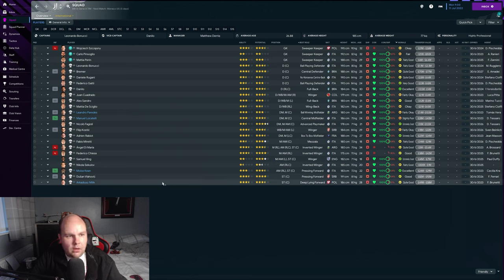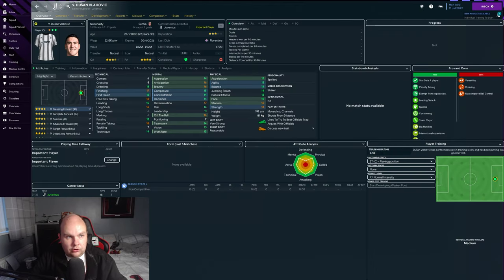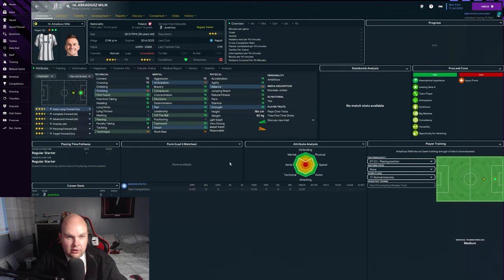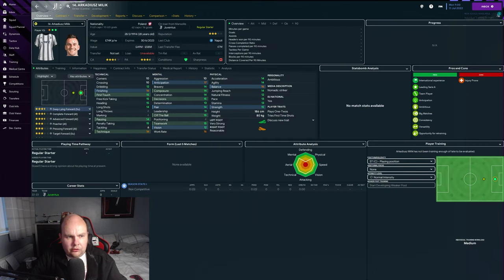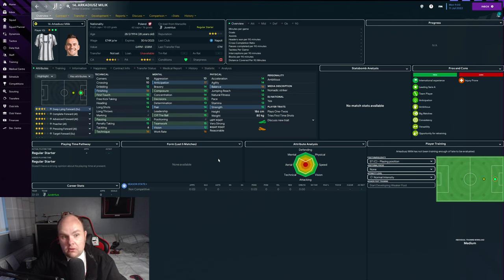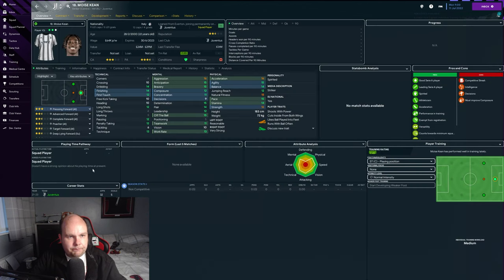We've got a decent squad. Striker-wise we've got Dusan Vlahovic who I'm really excited to use. I'm sure he'll score lots of goals. We've got Milic as well as a backup option which is not a bad option. He's got a very low optional fee we could buy him now if we wanted to. I think having those two strikers nailed down could be a good idea.